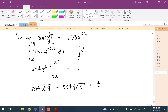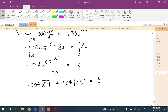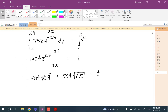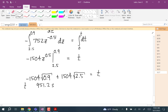Careful with the sign — there's a negative from the compression side — so t = 1,504 × (√2.5 − √0.9) ≈ 951.2 seconds. That's the elapsed time for the tank to drain from 2,500 kg to 900 kg.